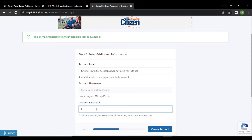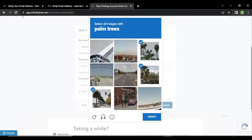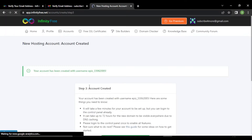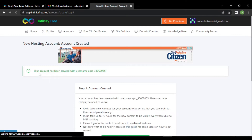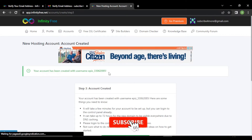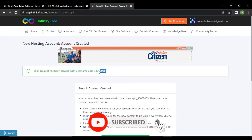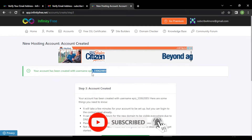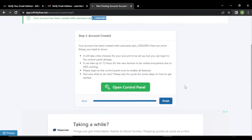Then you can give a password and click on create account. A CAPTCHA will come to verify — verify this CAPTCHA. You can see your account has been created with a username. This is the username they have provided. Click on finish.